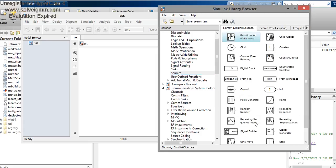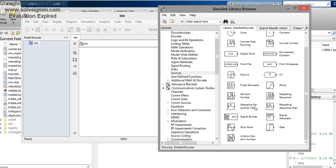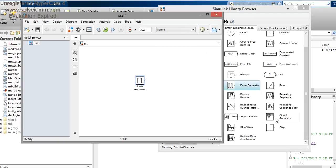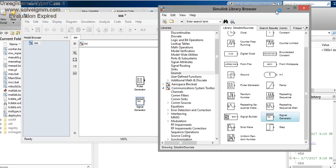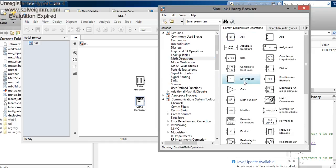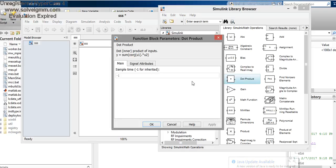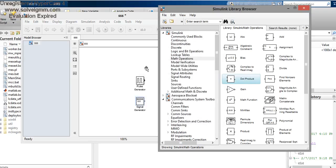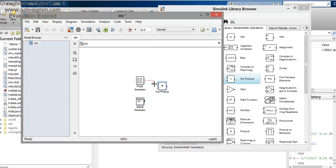We are taking these two blocks — the pulse generator and the signal generator. To get the sampled signal we have to multiply these two signals. For this we go to Math Operations, and in Math Operations find the dot-product block. We connect it as a multiplier.